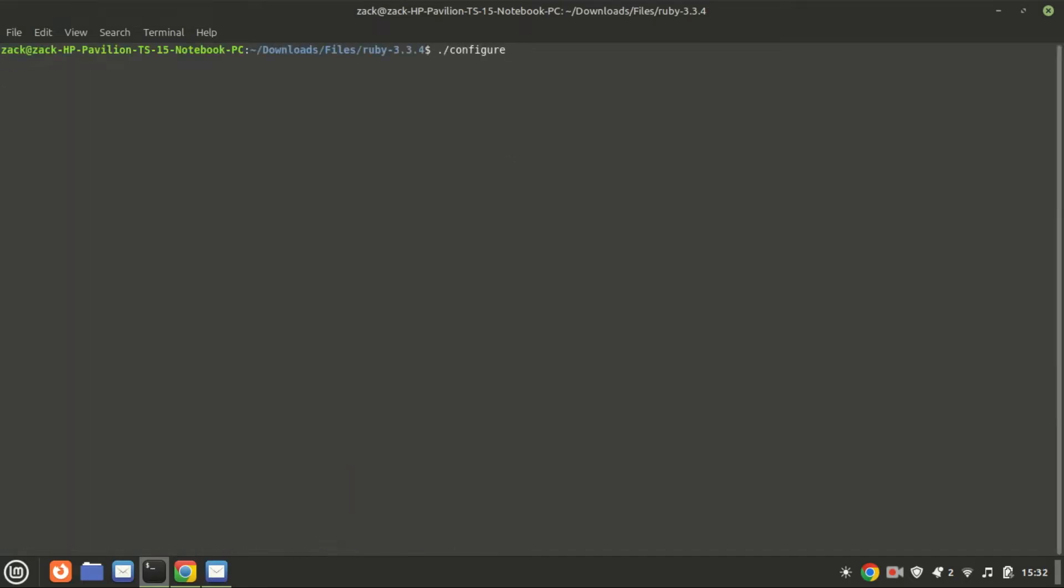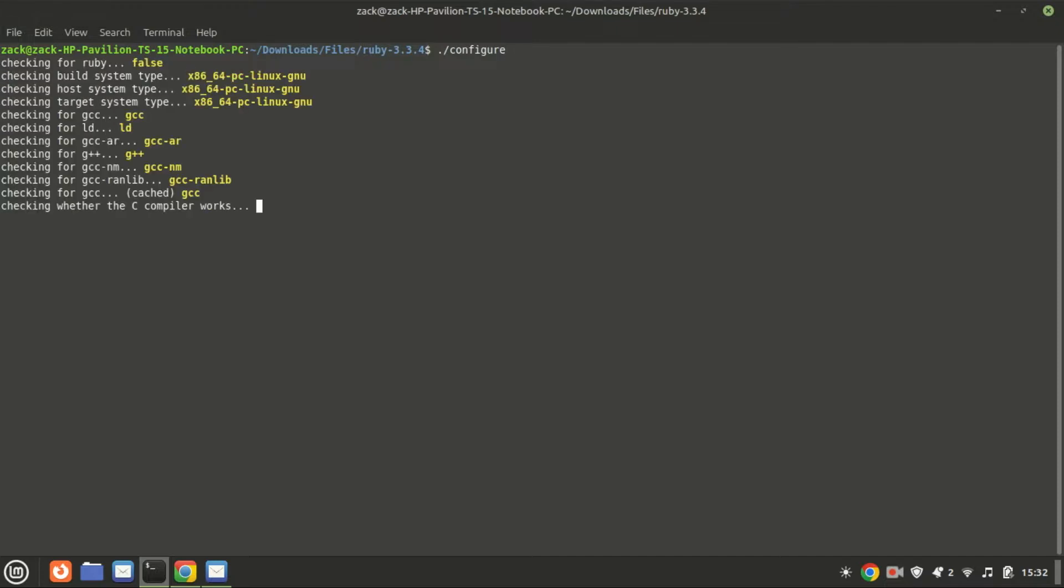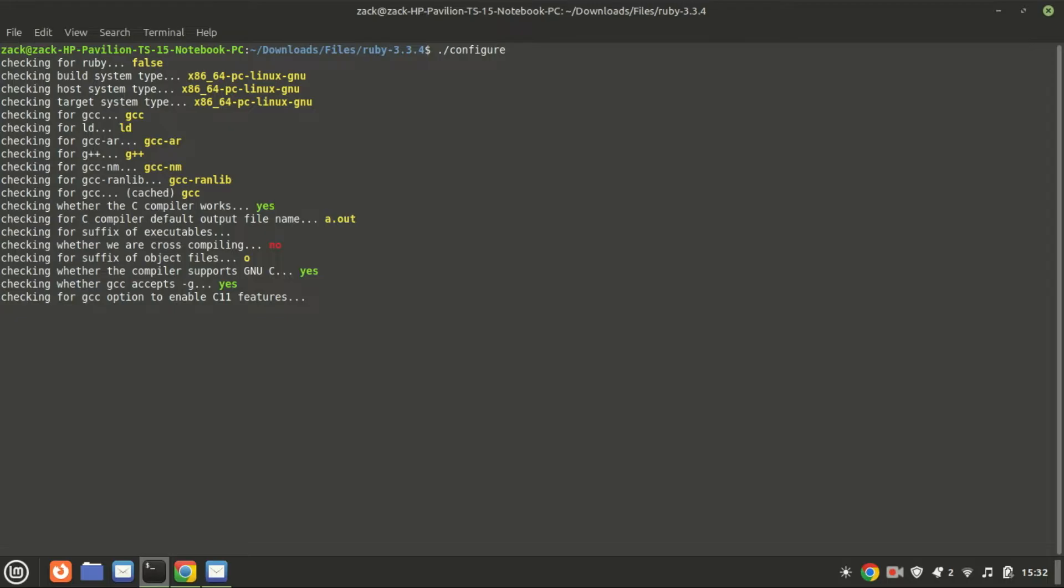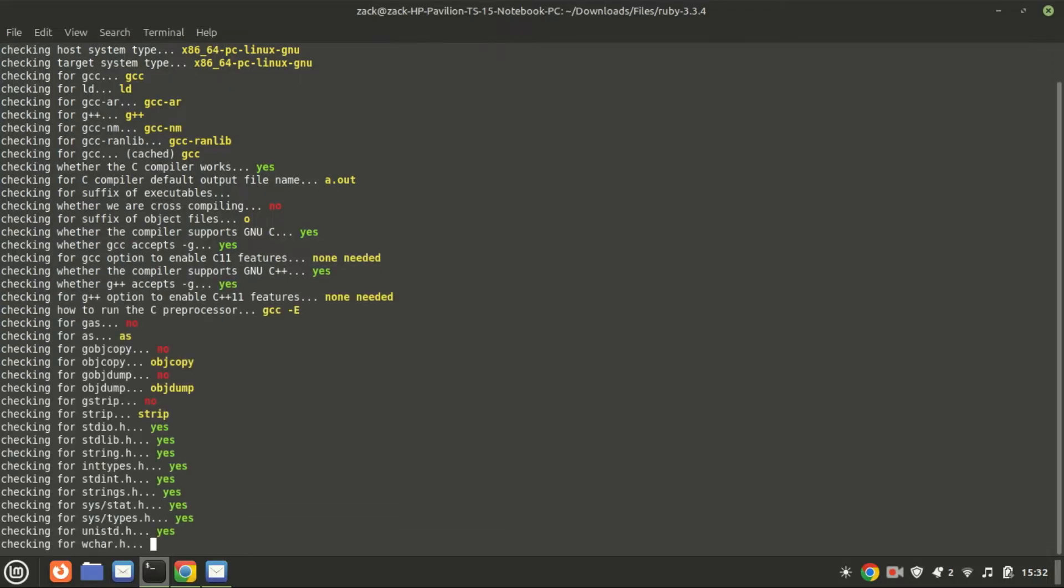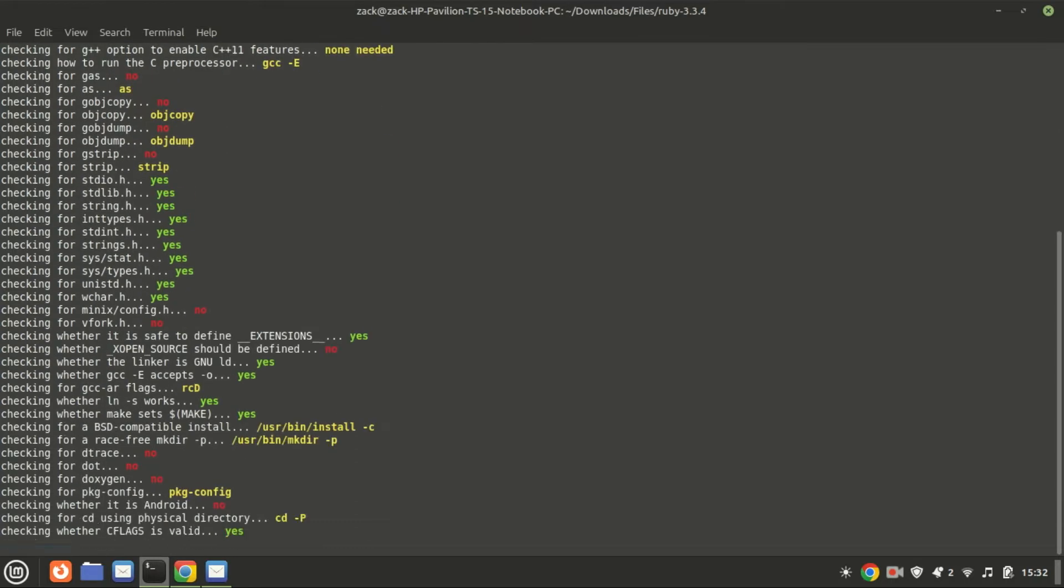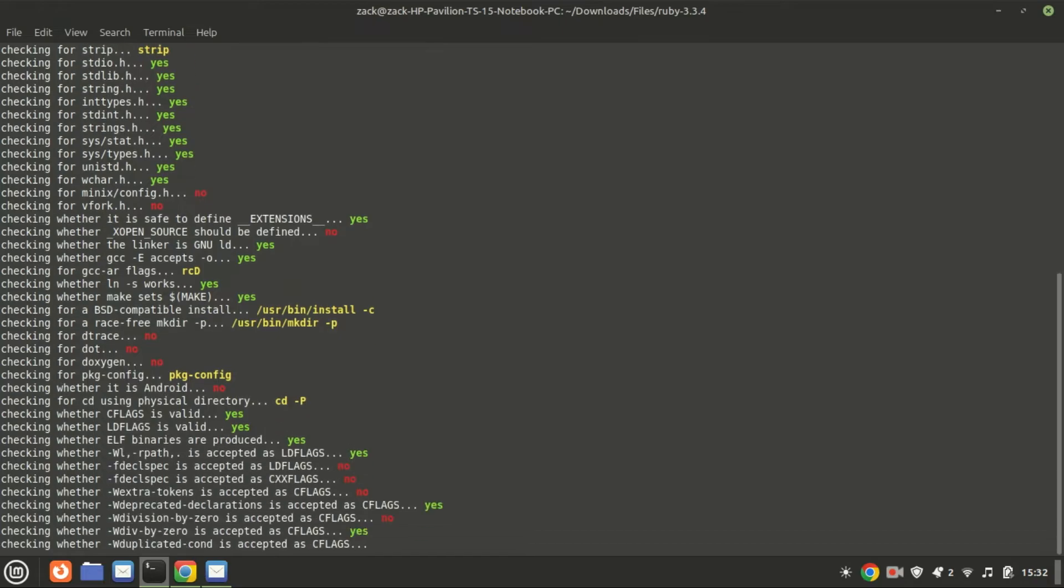Start by running the configure command to prepare the software for installation. The configure command is a crucial step in preparing the software package for compilation and installation on your specific system, ensuring that all necessary components are available and correctly configured.